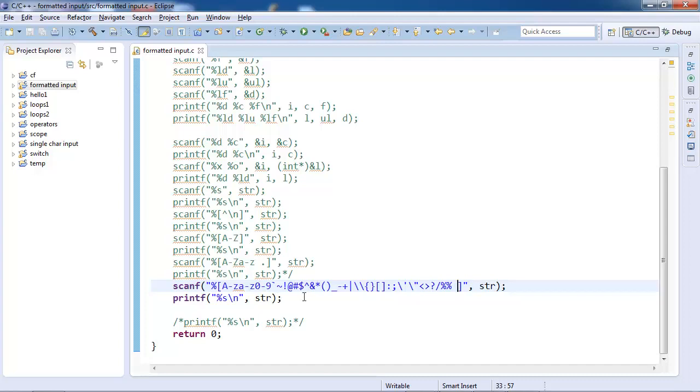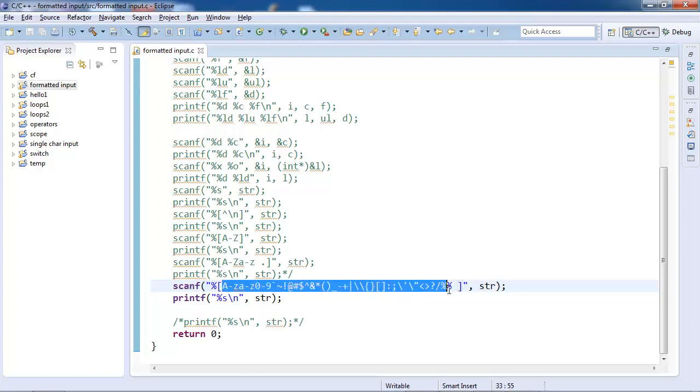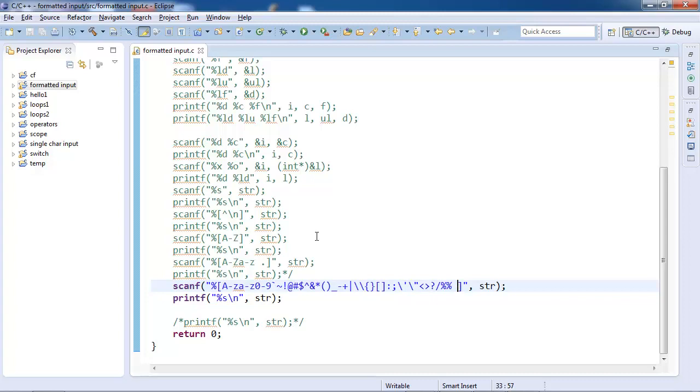And this is my entire range for string input, right? So we will stop here for this. This is the part in which we have studied formatted input.